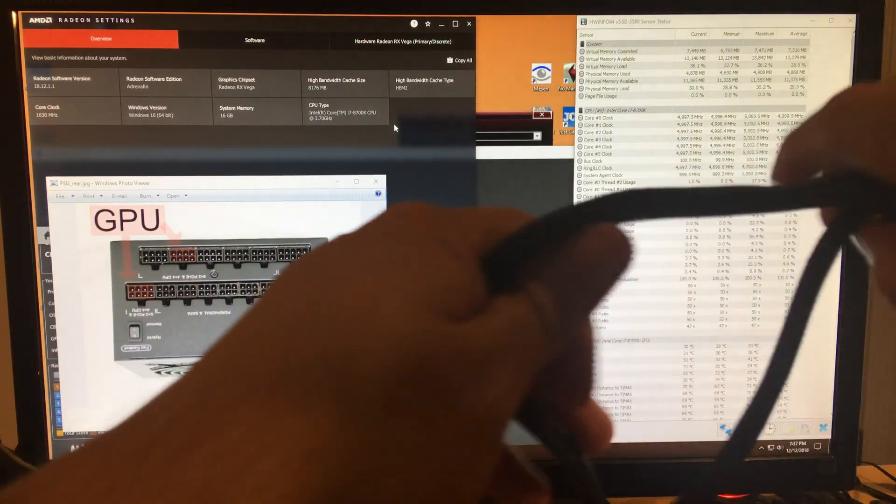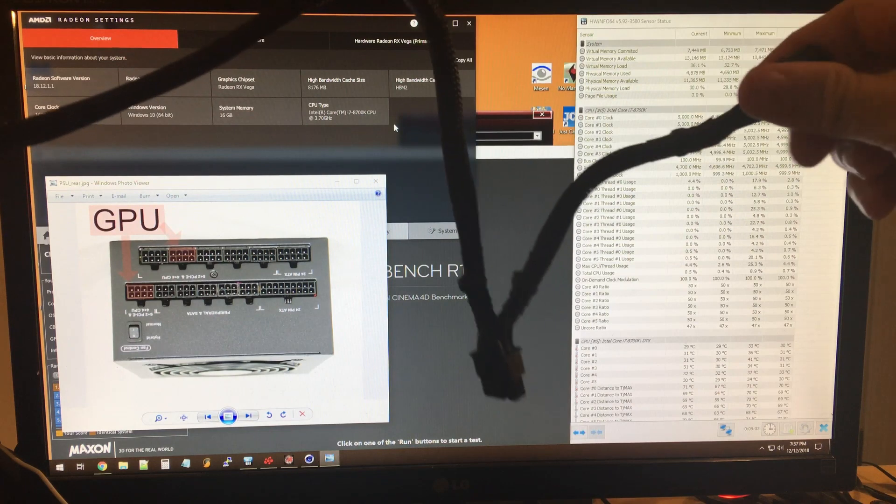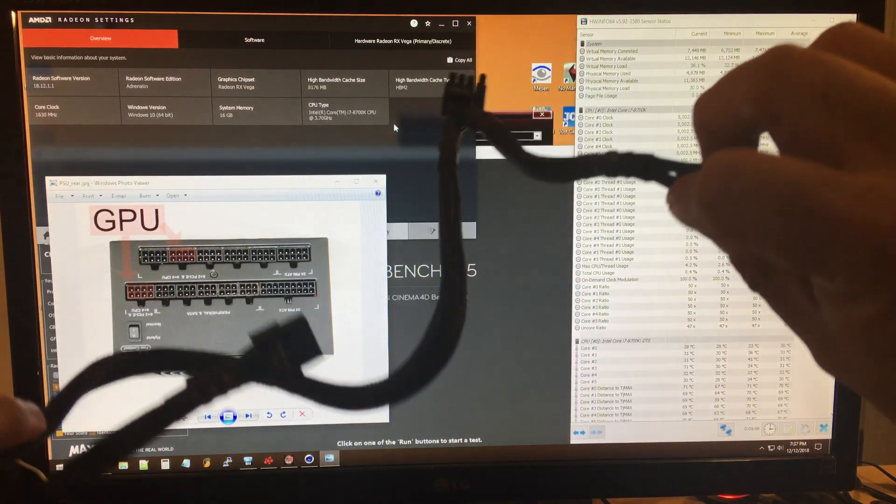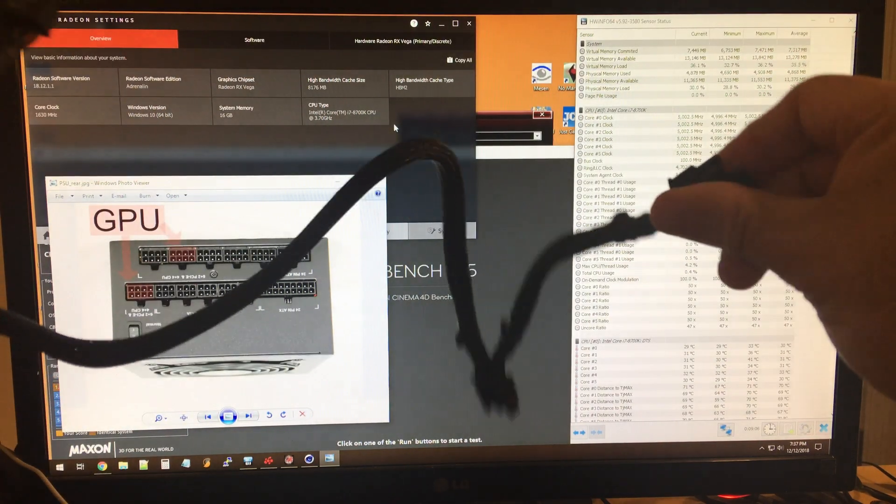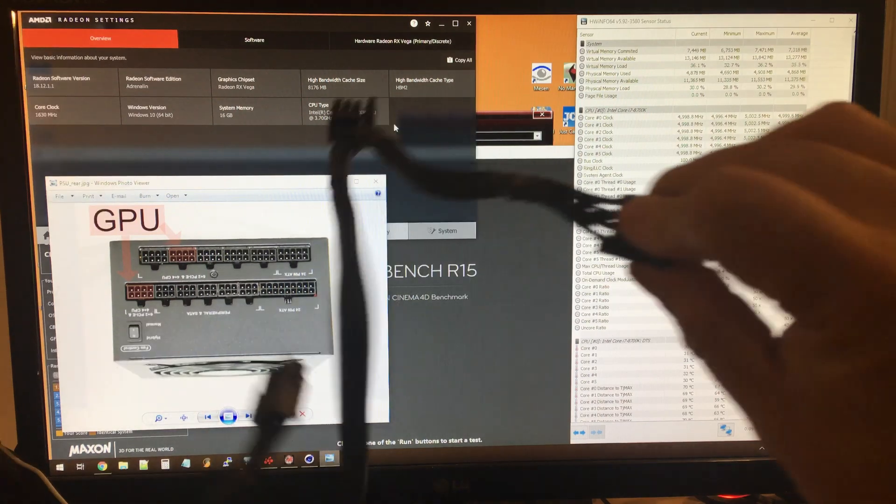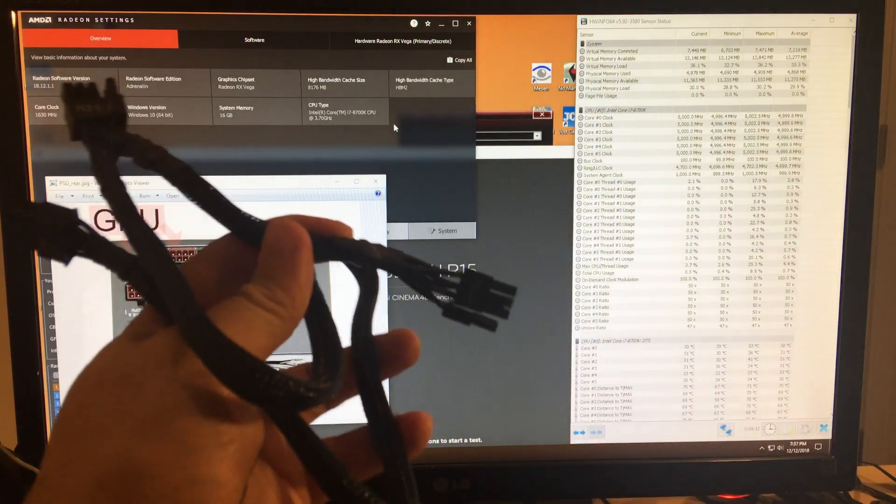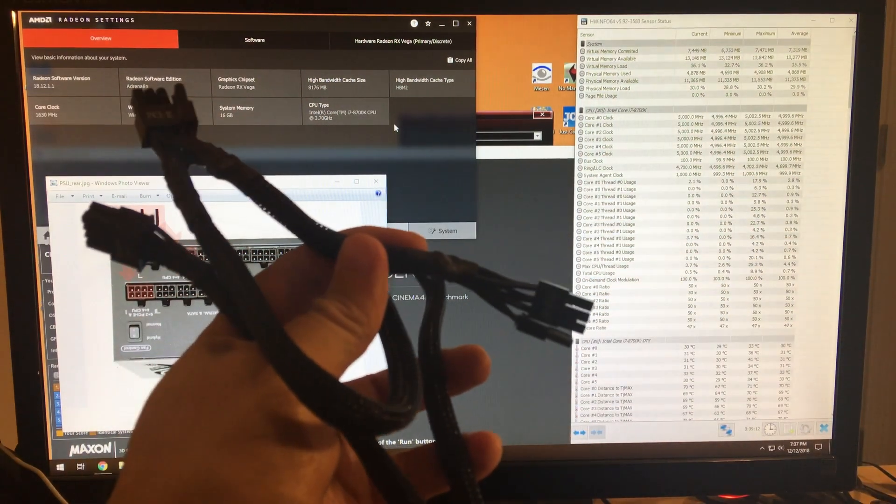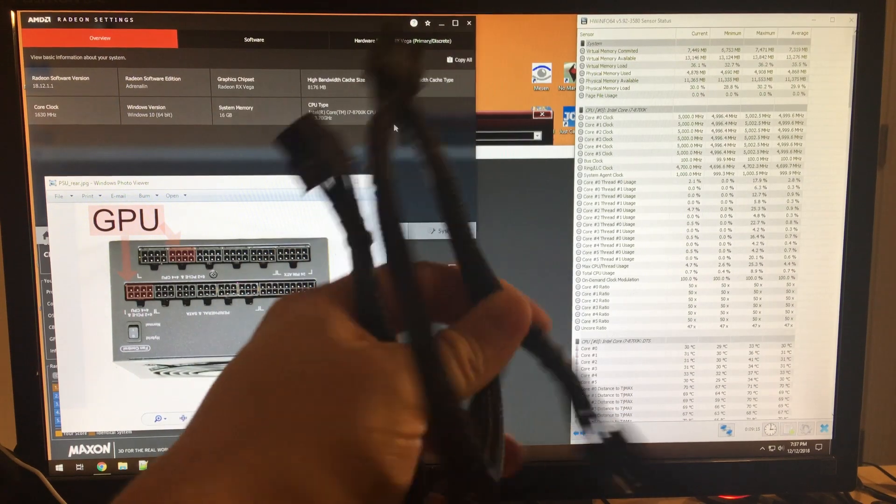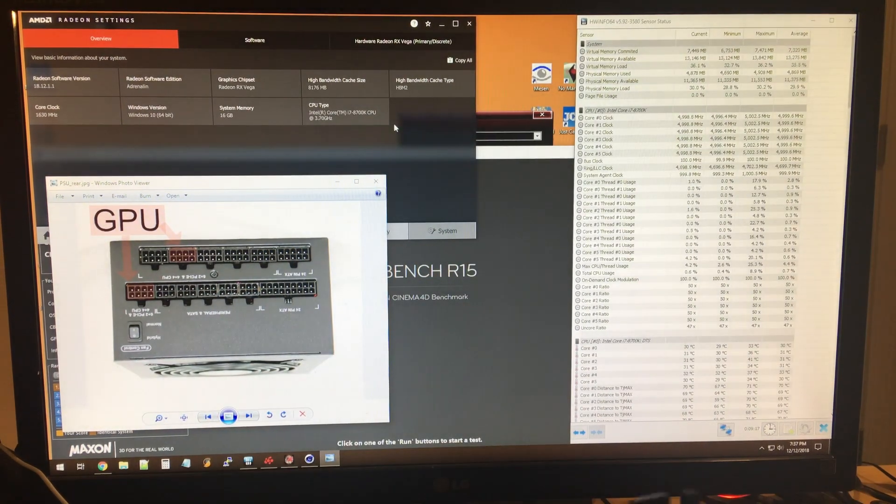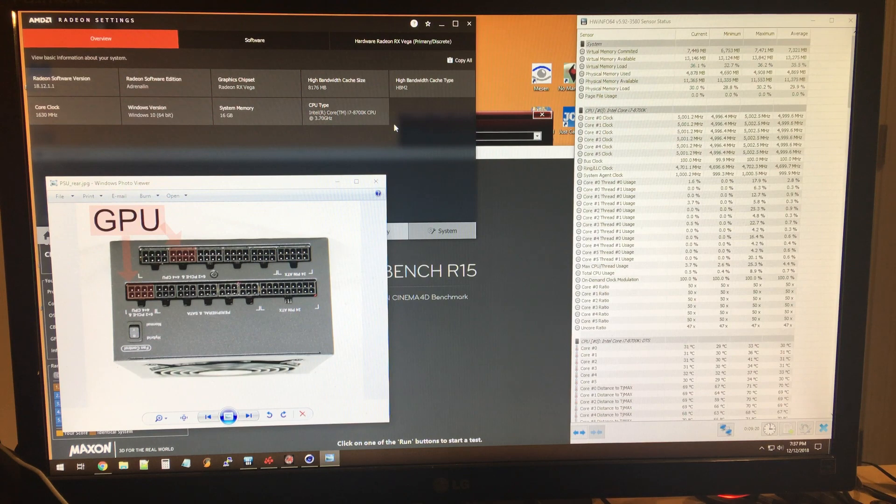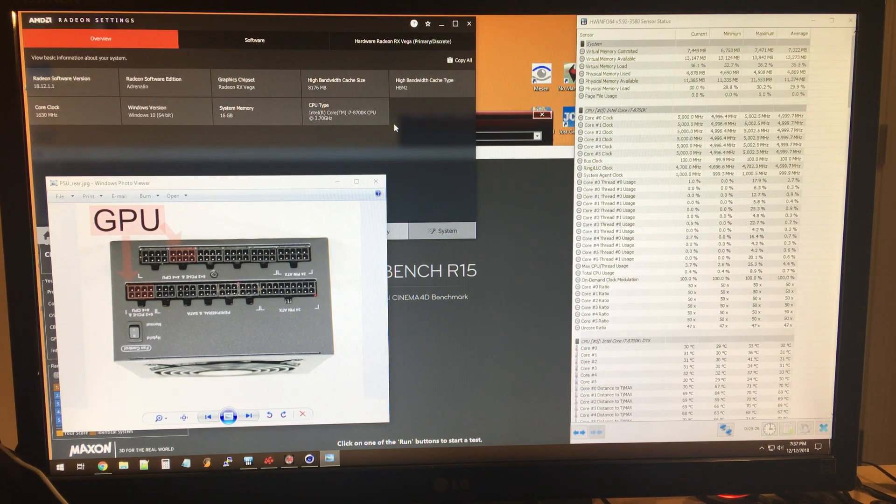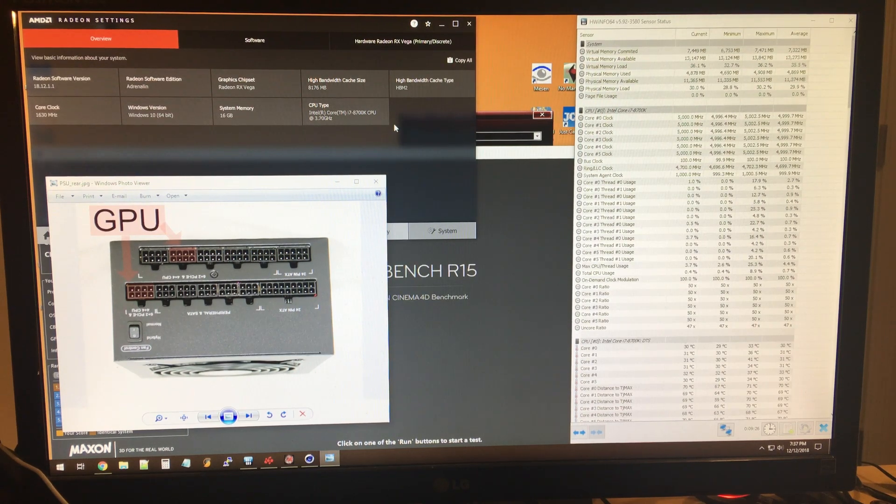You do not want to use these Y-splitters with Vega 64. As a matter of fact, you don't even want to use Y-splitters for any card. Think about it: if they design a card with two power plugs in it, it's meant to use two dedicated power cables. I don't know why they make those or why they even include them with power supplies, but just don't use them.